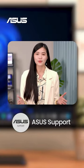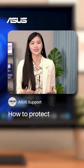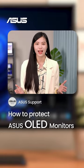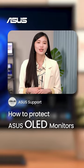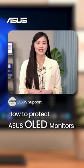Welcome to subscribe to our ASUS Support channel. We are happy to provide you with more useful information.